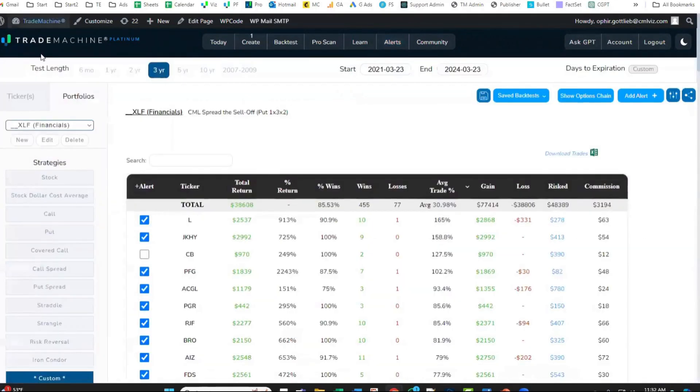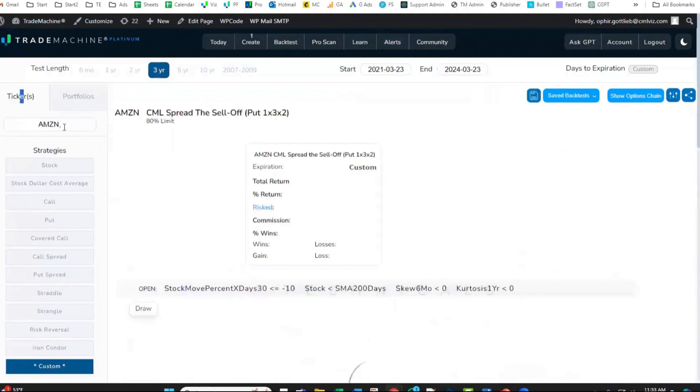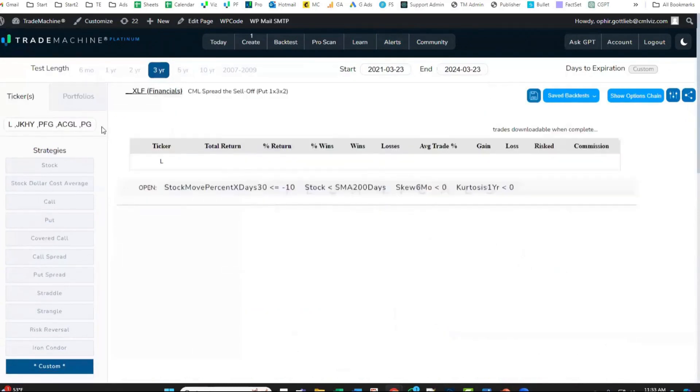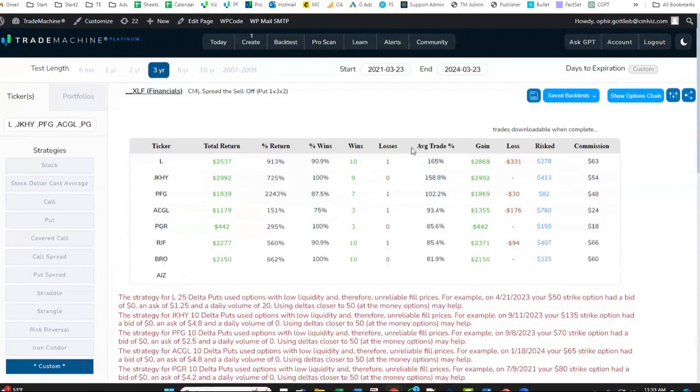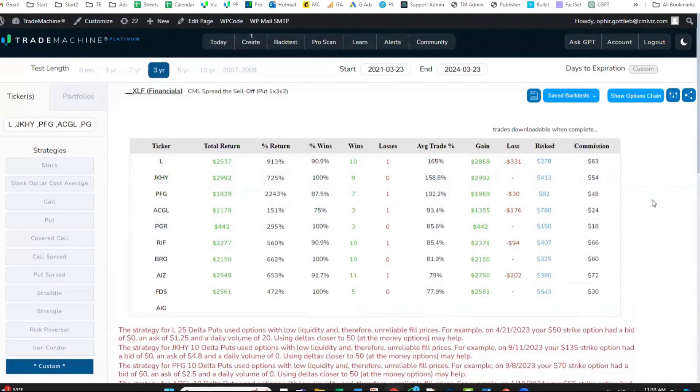When I go back to the back test tab, I go to tickers. I'm going to paste those tickers in there. So now I'm only looking at the tickers I selected.